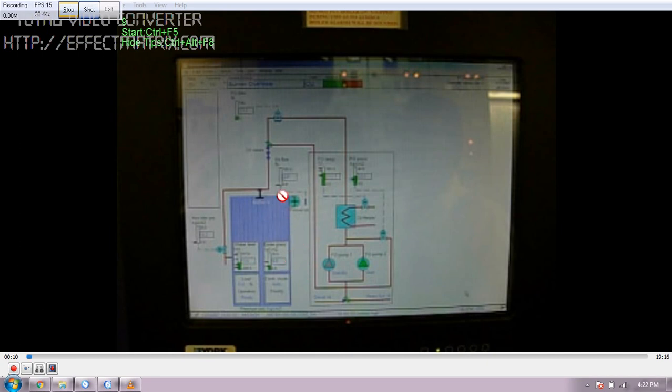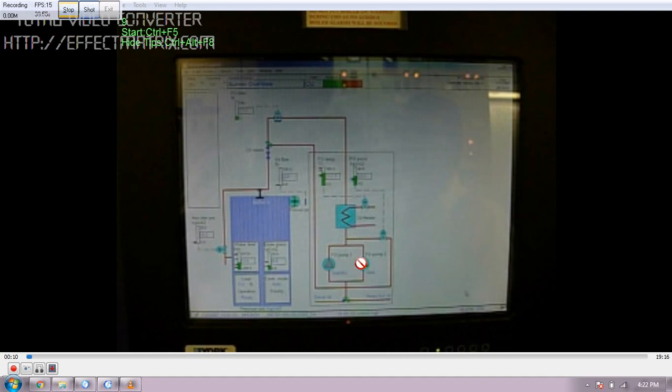In this picture you can see this is the boiler and this is the FD fan. Then we have 2 pumps - fuel pump 1 and 2, so 1 is running and the other is standby.